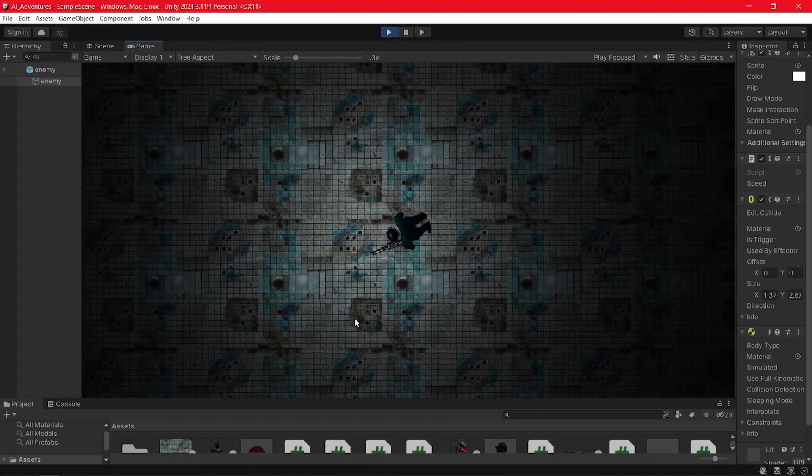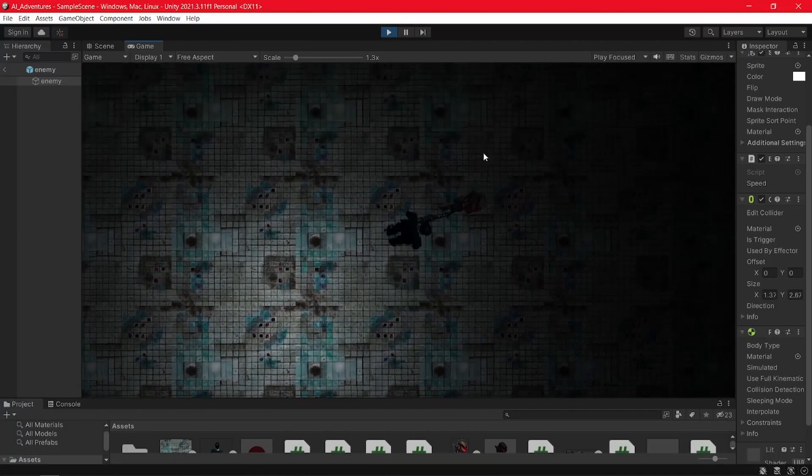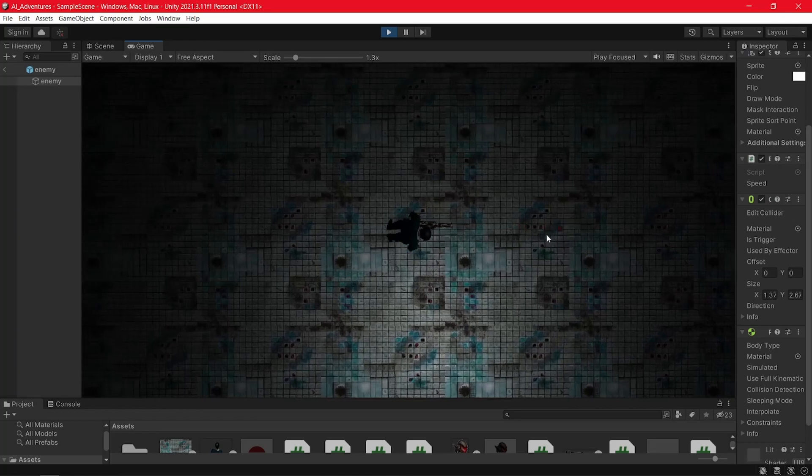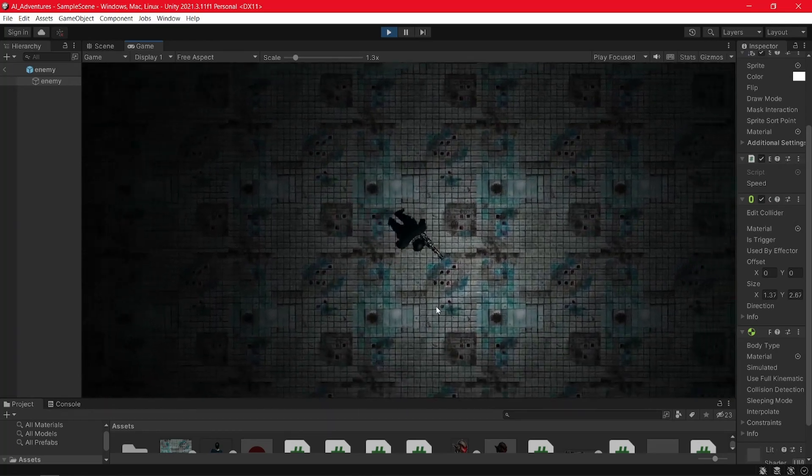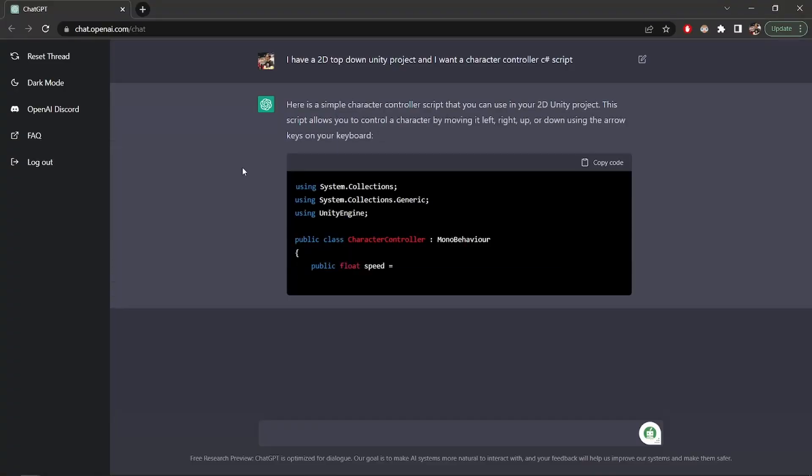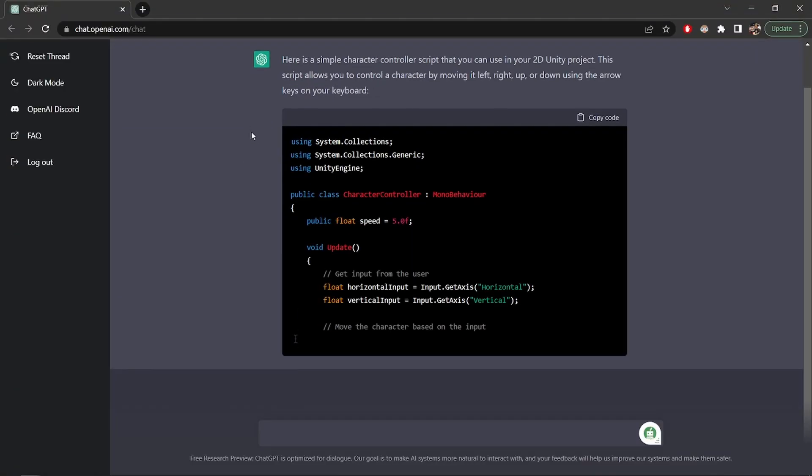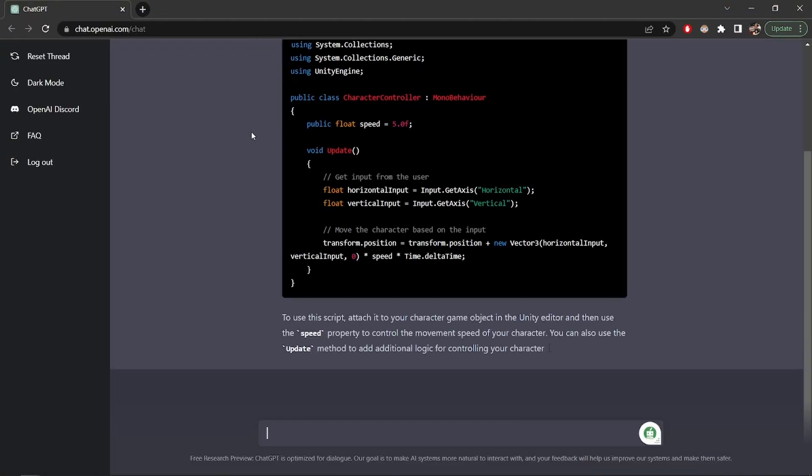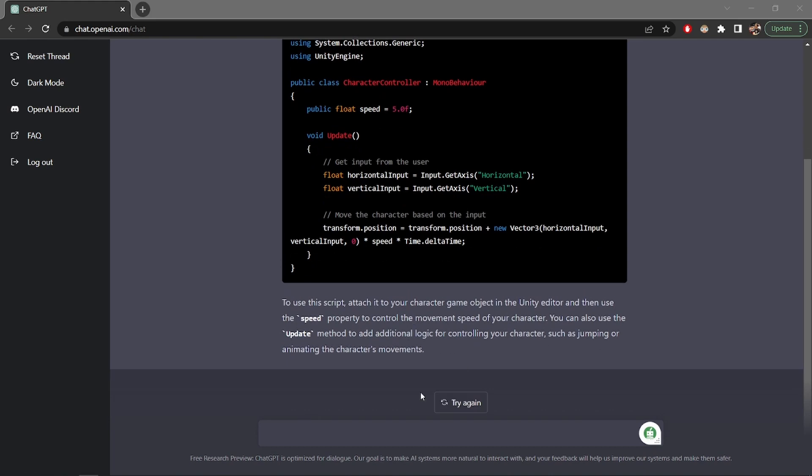The thing is that I definitely underestimated him by giving him the task of making me a Unity game. He wrote the code with no problems, so I think we can do something more difficult for this video.